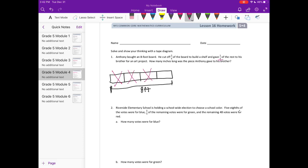To his brother for an art project. So the rest he split into thirds and gave one-third of it to his brother for an art project. So we need to know how many inches long was the piece Anthony gave to his brother — how many inches long is that piece?